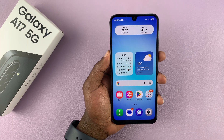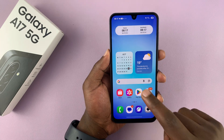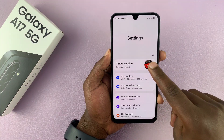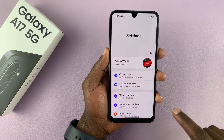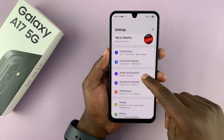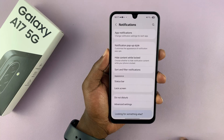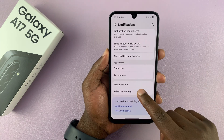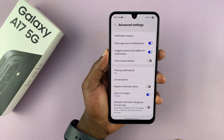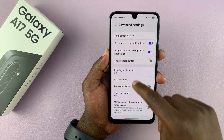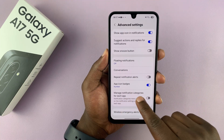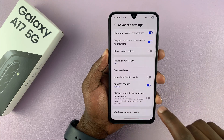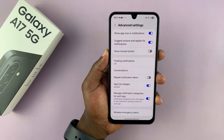Before you can do that, you need to enable a setting. That setting is going to be inside the main settings app. Go to notifications, and then under notifications, go to advanced settings, tap on that, and then you should see the option 'manage notification categories for each app.' Make sure that is turned on.